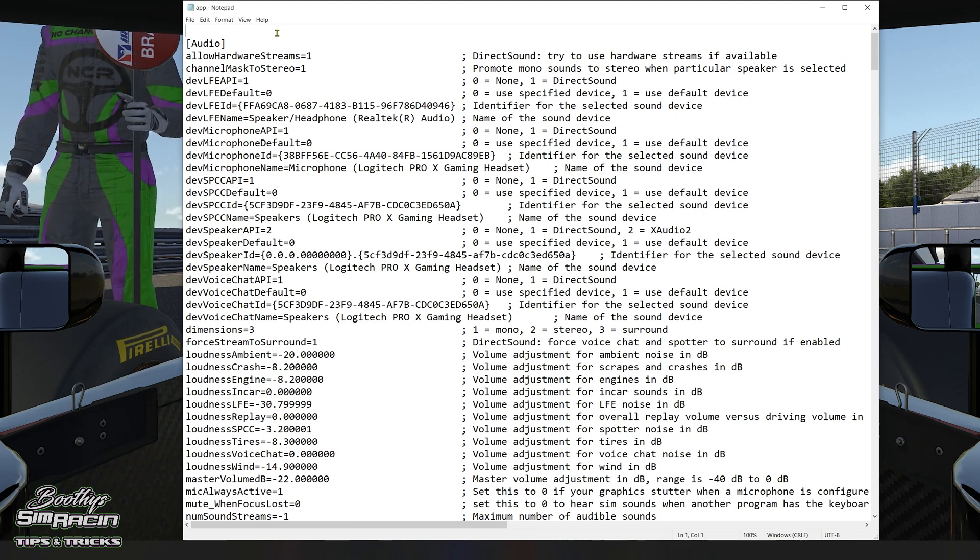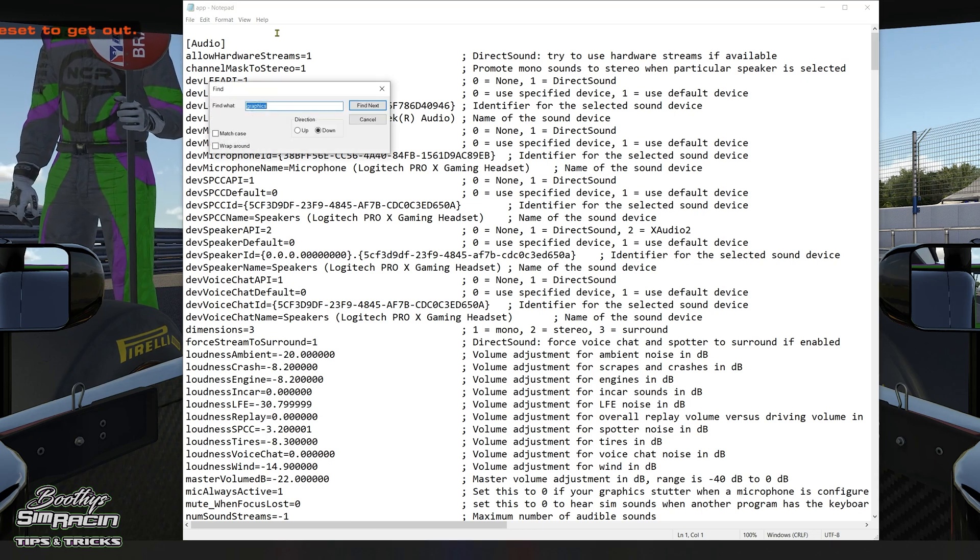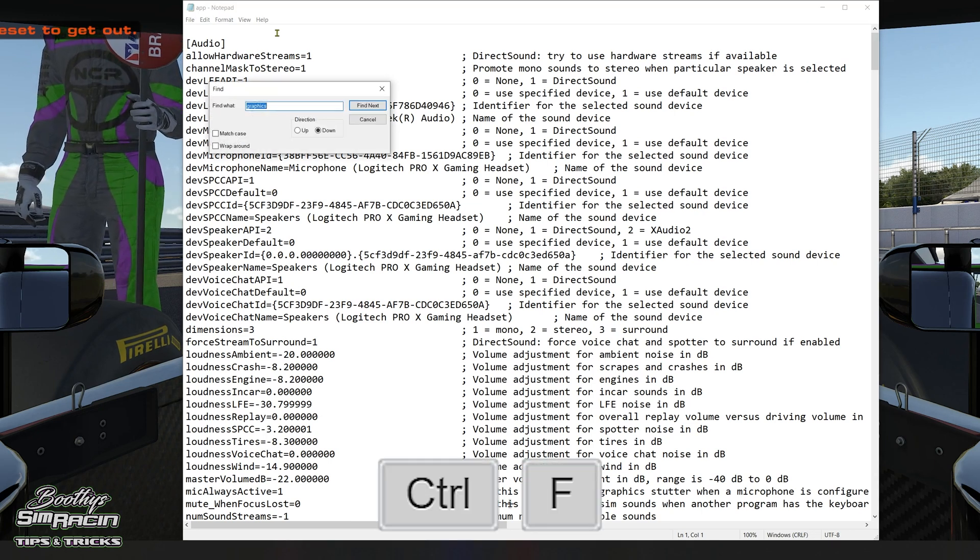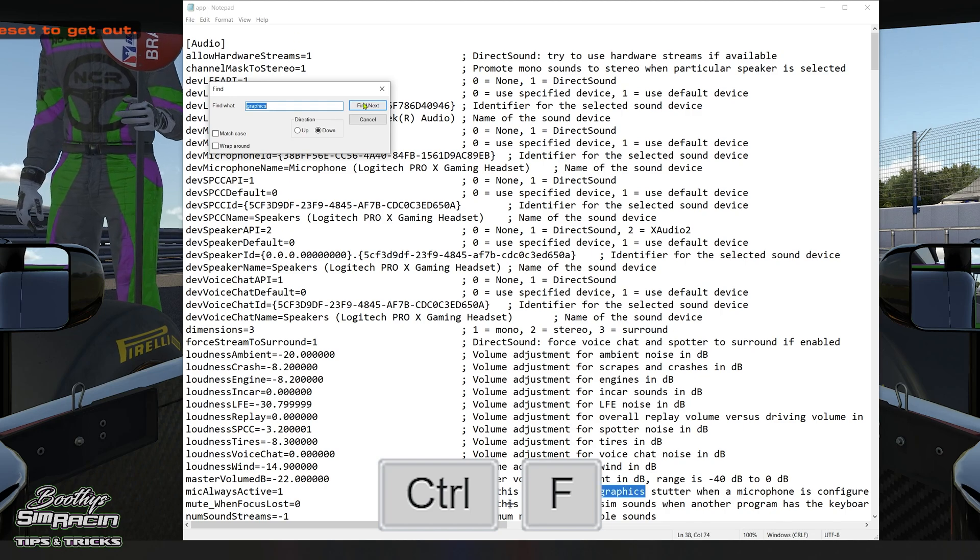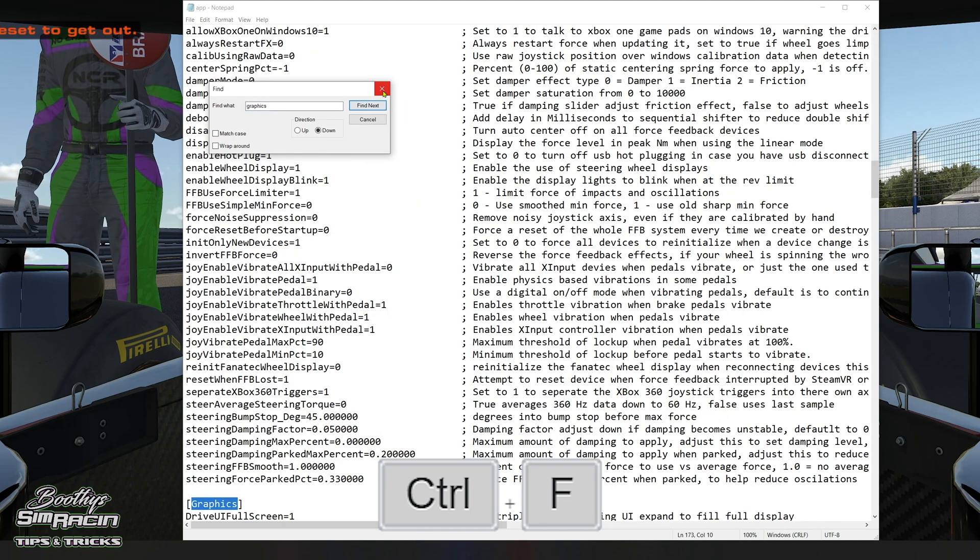And then you want to go Ctrl+F, search for graphics, next, next.